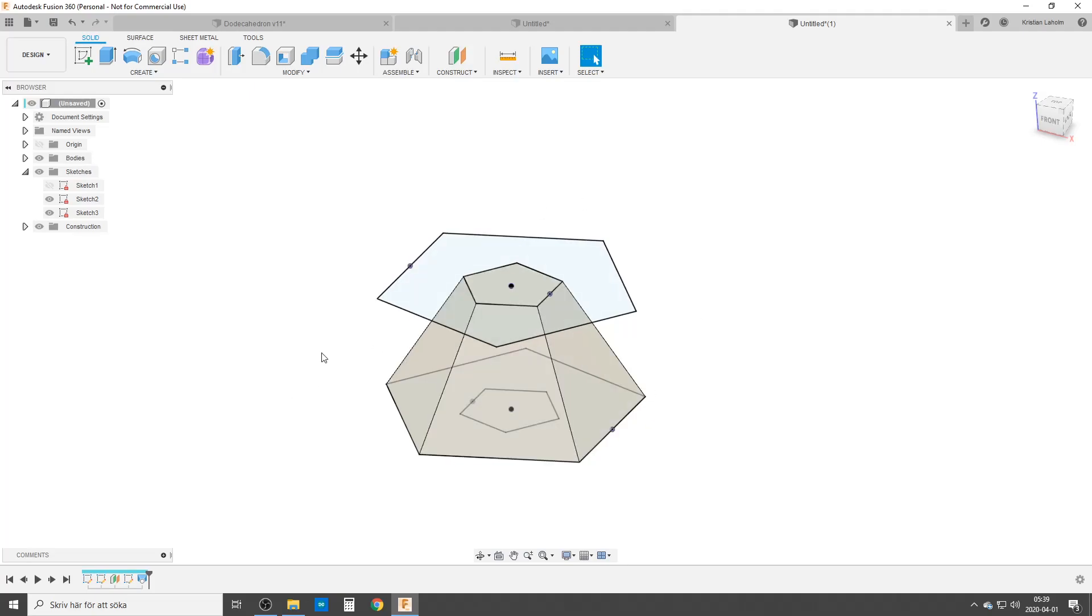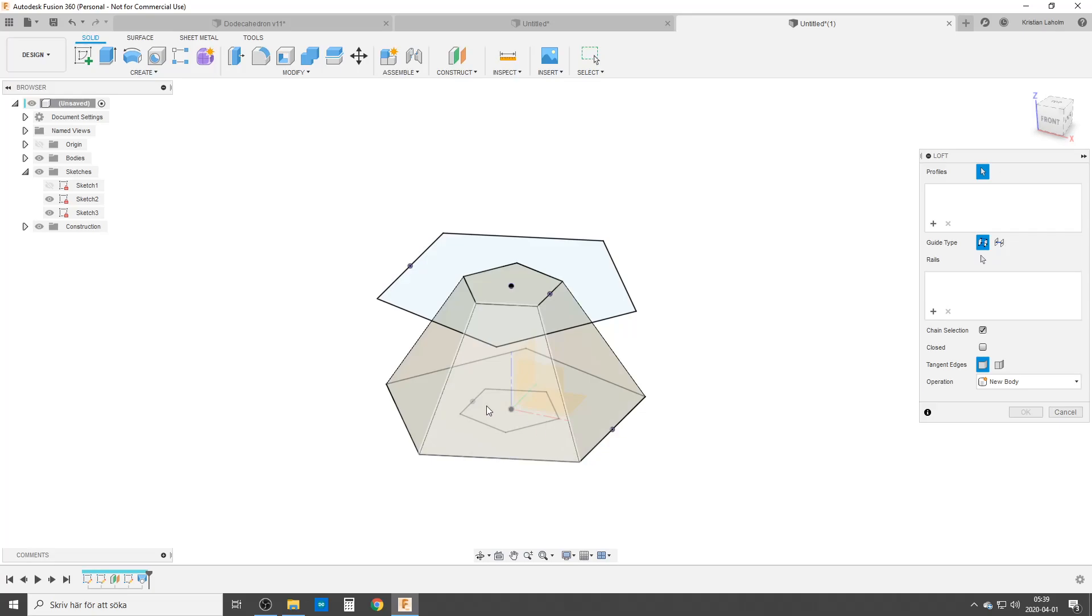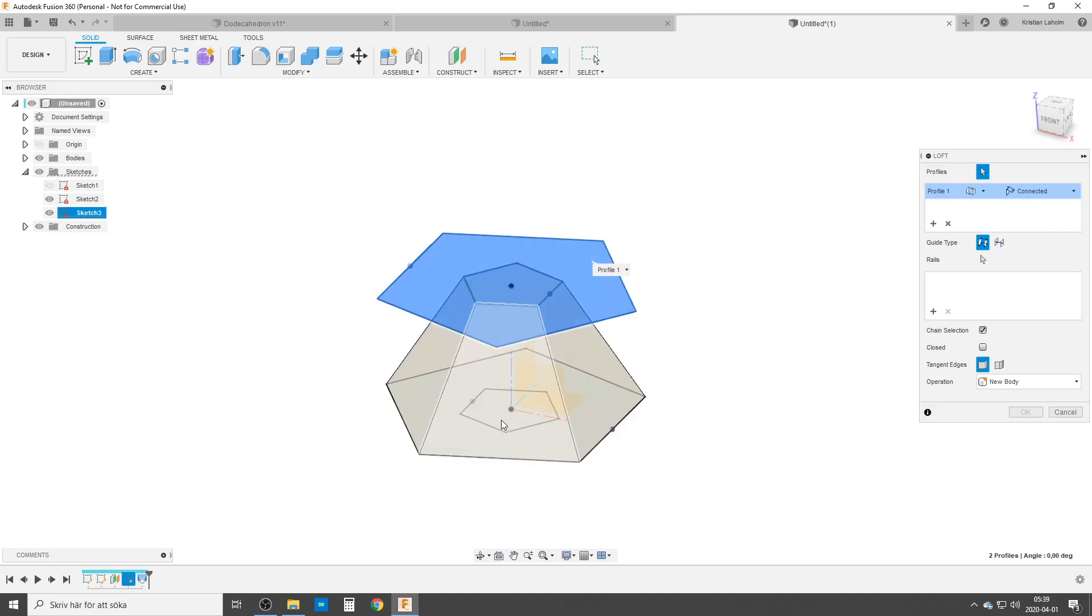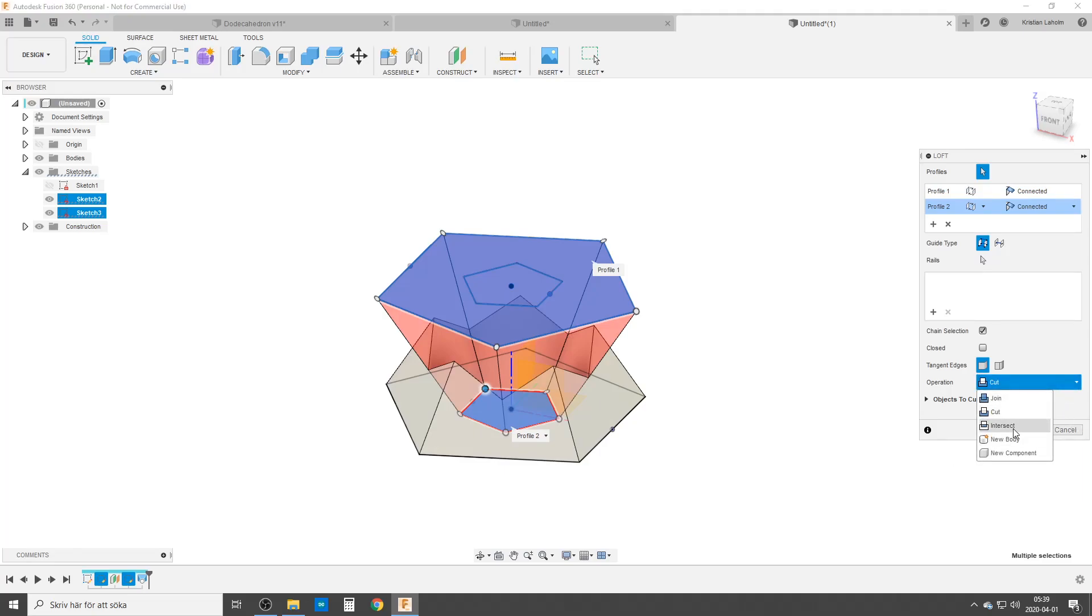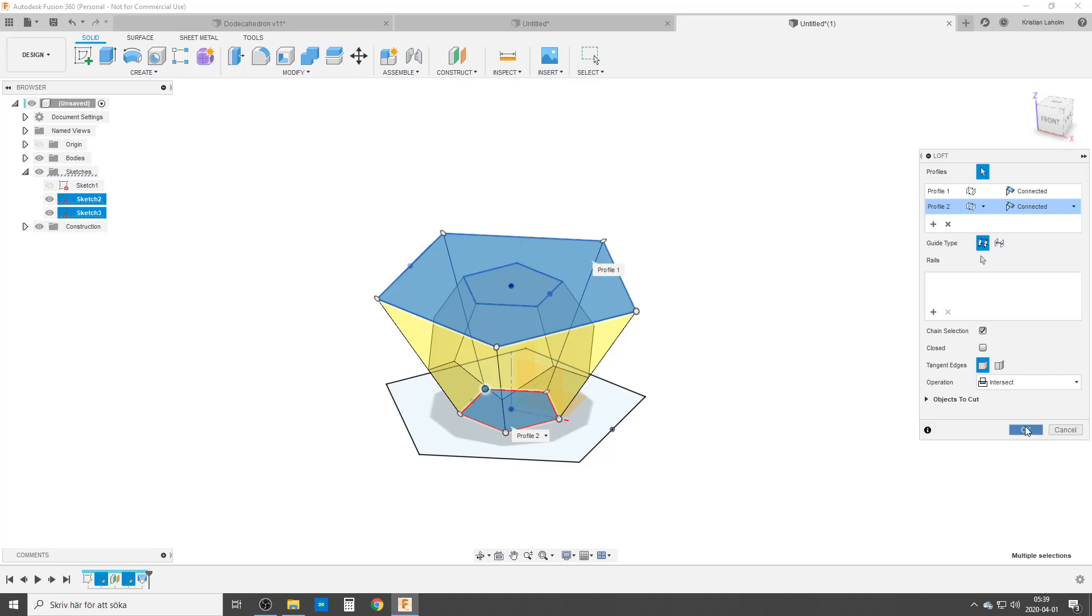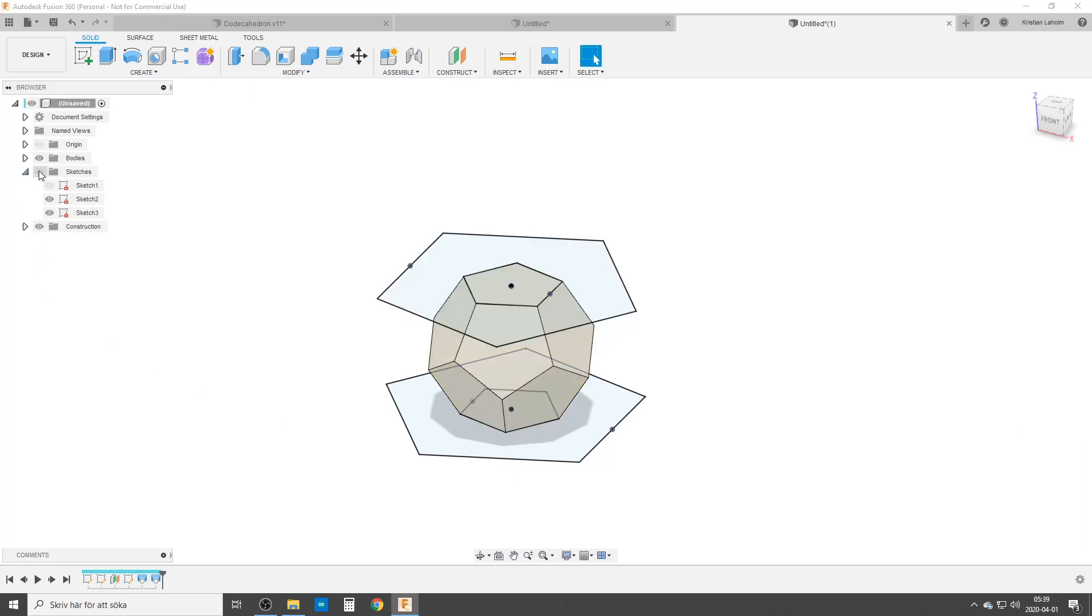Now we're going to do the other one around. We're going to start the loft command and we're going to choose all of this. We'll hold down our mouse button until we can choose that profile down there. And of course Fusion loves to cut things apart. We do not want to cut, we're going to do an intersect operation and choose okay. And turn off all our sketches.